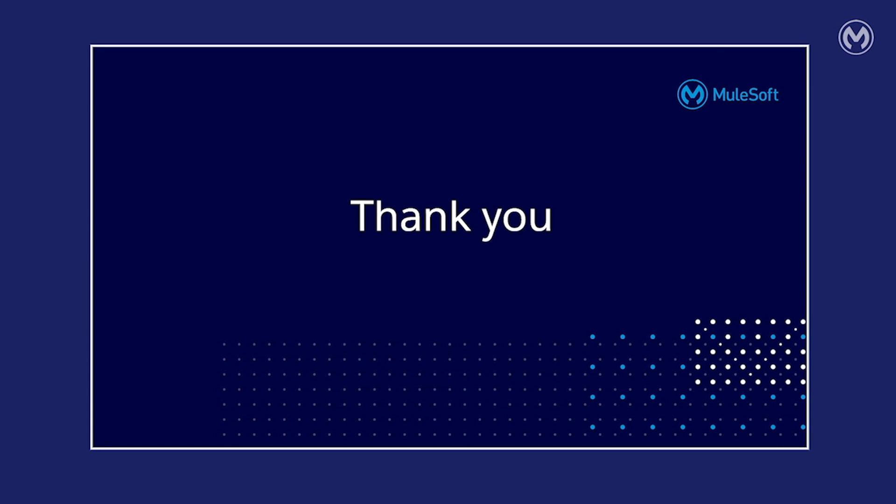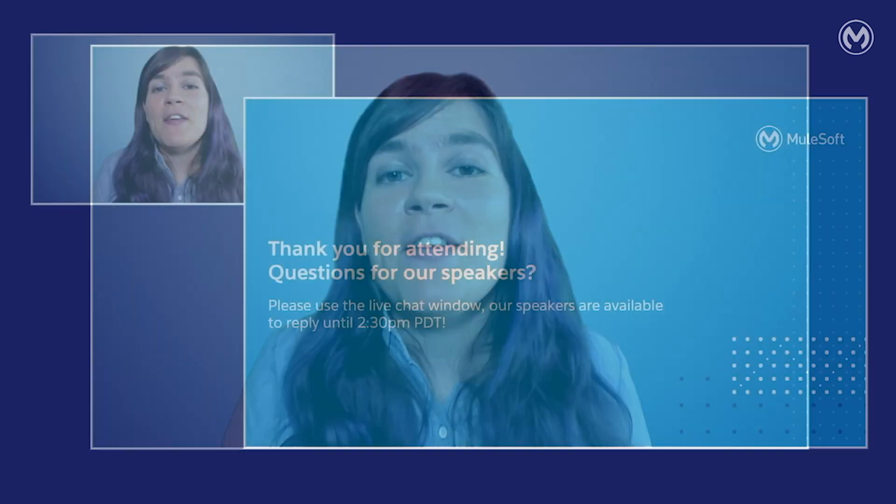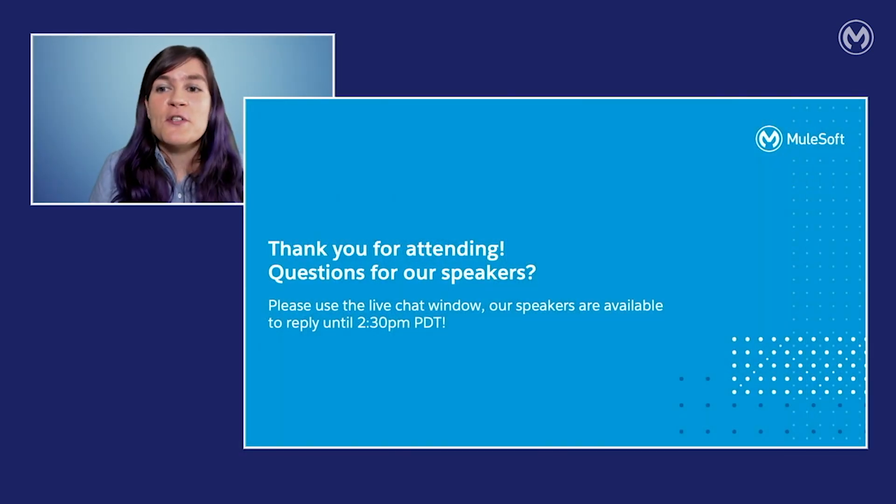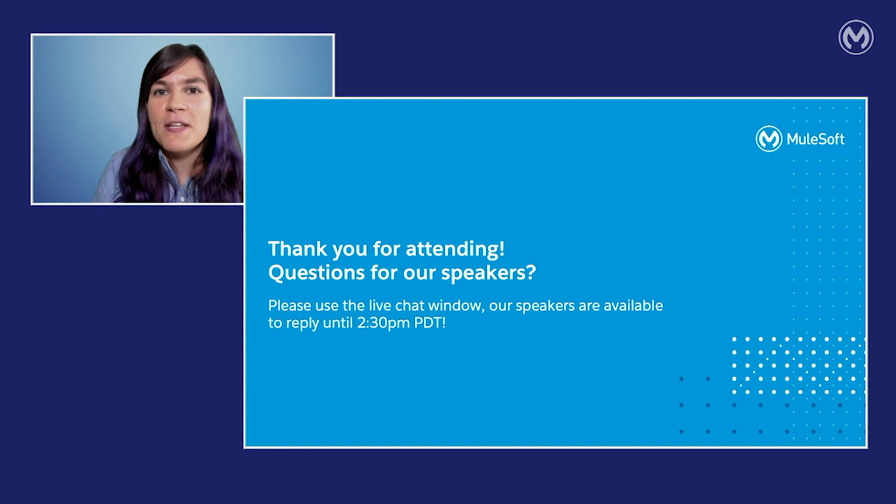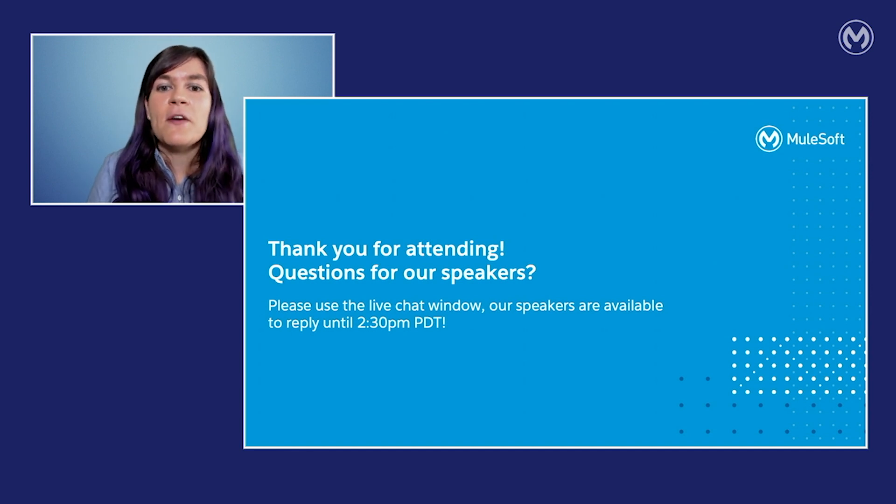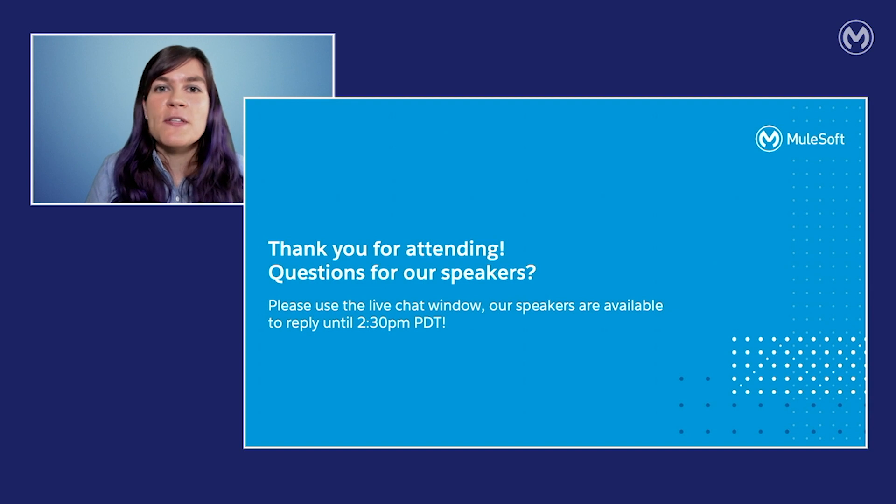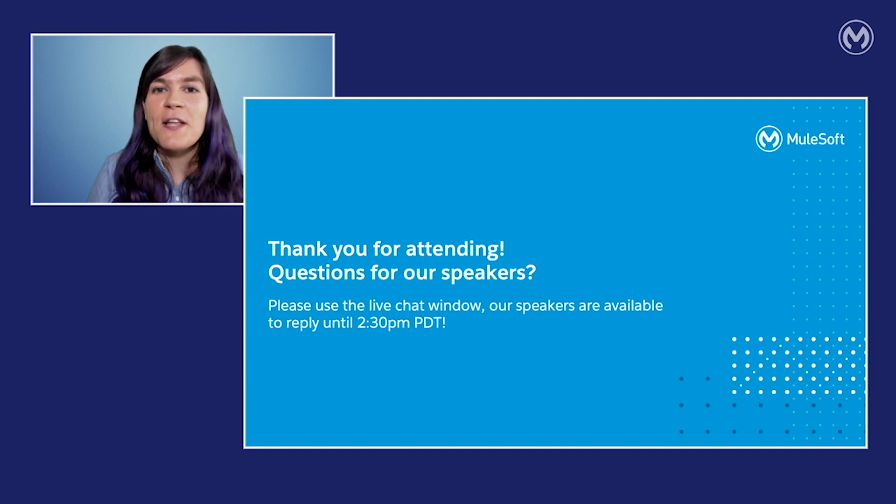Thank you. Thank you so much, Joshua. If you have any questions for Joshua, Vera or myself, please remember to ask in the live chat. We'll stay online until 2.30 PM to answer your questions. Thanks again for attending and see you next time.